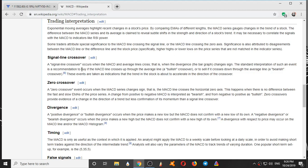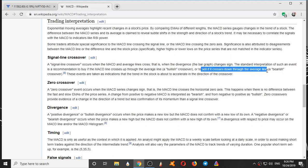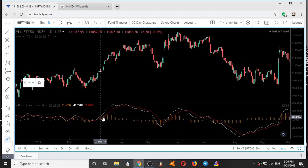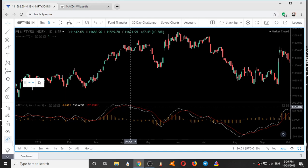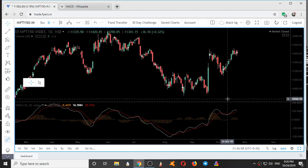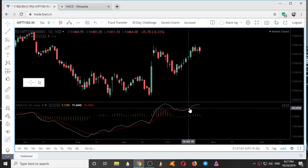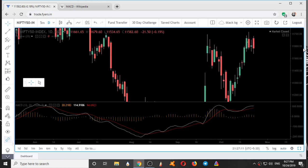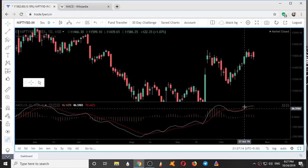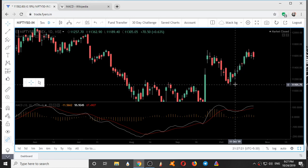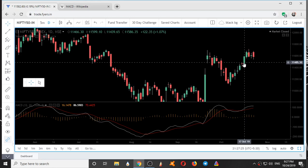Wikipedia clearly mentions: recommendation to buy if MACD line crosses up through the average line, a bullish crossover, or to sell if it crosses down. So here, the white line crossing the red line upward is an indication to buy. But the problem is it is saying to buy at this candle — after a move has already happened from 11,100 to 11,500. After a 500-point movement has already occurred, only then is it telling me to buy.